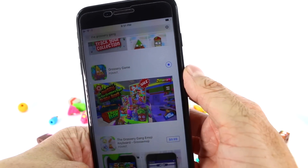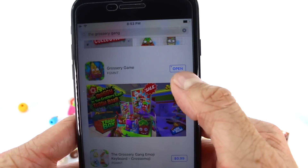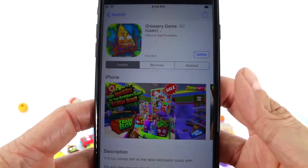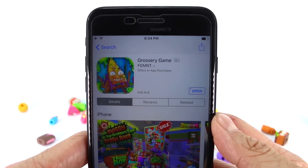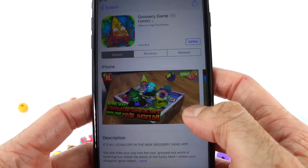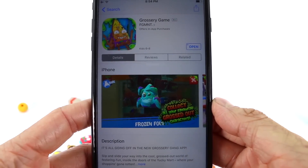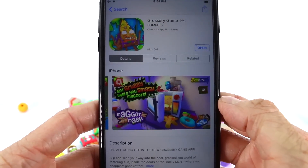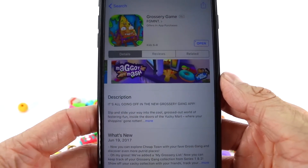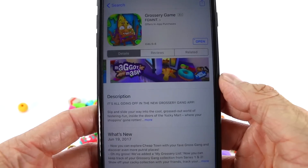As that's downloading we are just going to wait patiently. The app has downloaded because right up there it says 'Open.' But before we open the game, let's find out some information. It does say 'The Grocery Game,' and if you swipe this way on your iPhone you can see some really cool pictures. It says 'Bring your favorite characters into the real world' and 'Collect all your favorite grossed-out characters.' Over here it says 'Get grubby while you smash maggots.' Below that we have a description — it says: 'It's all going off in the new Grocery Gang app, slip and slide your way into the cool grossed-out world of festering fun.'